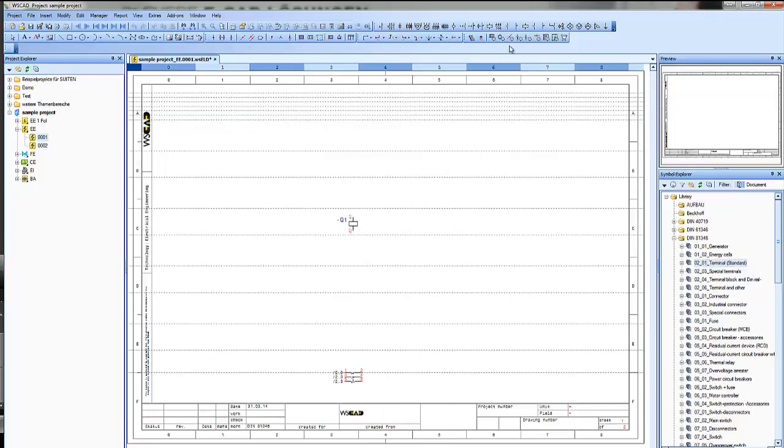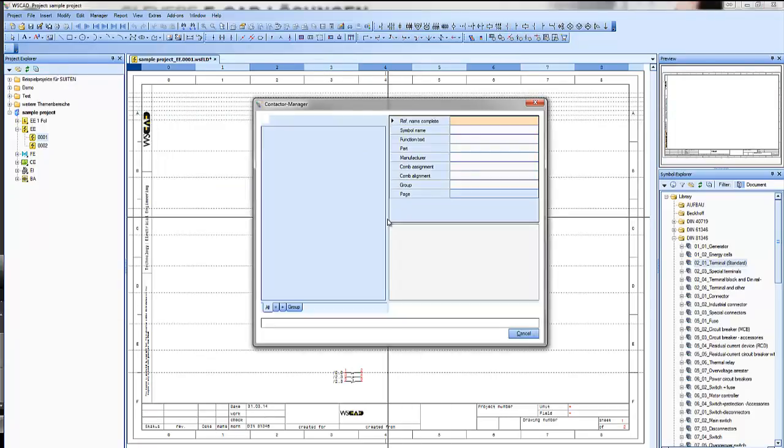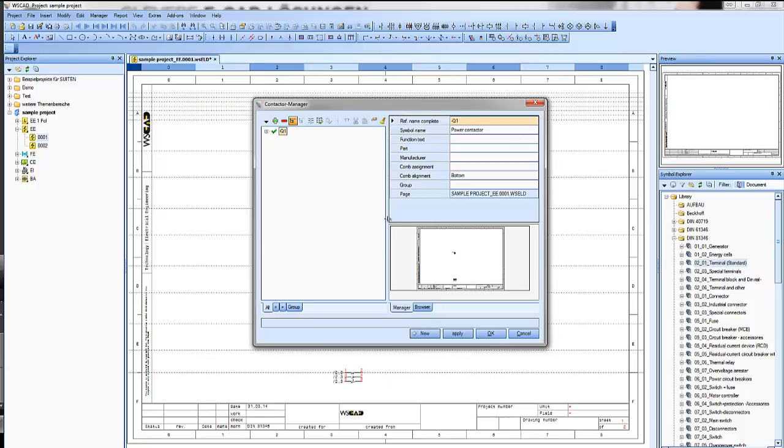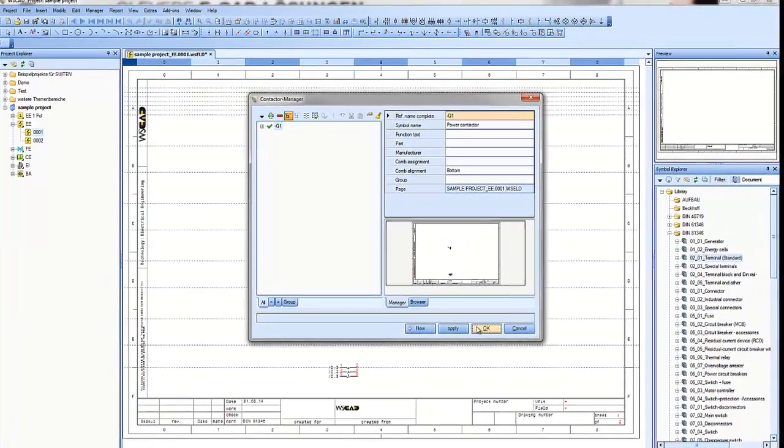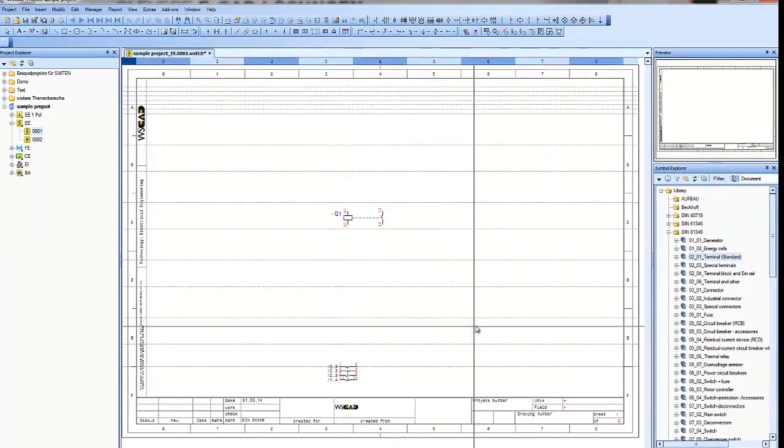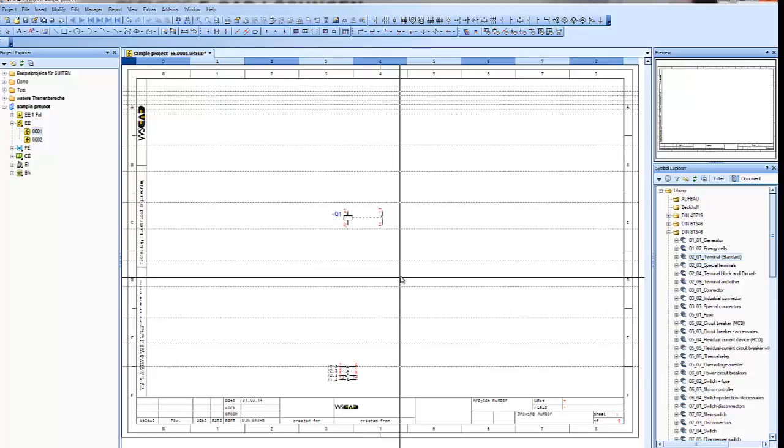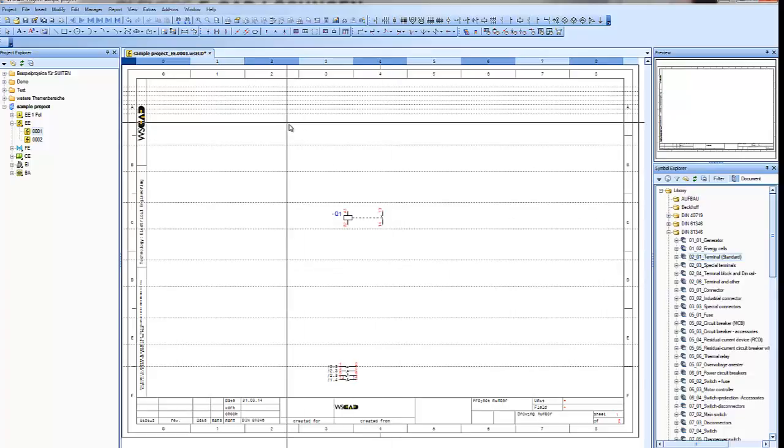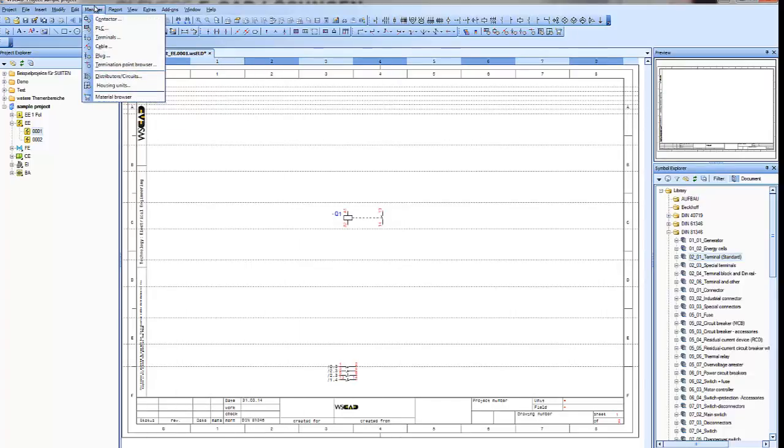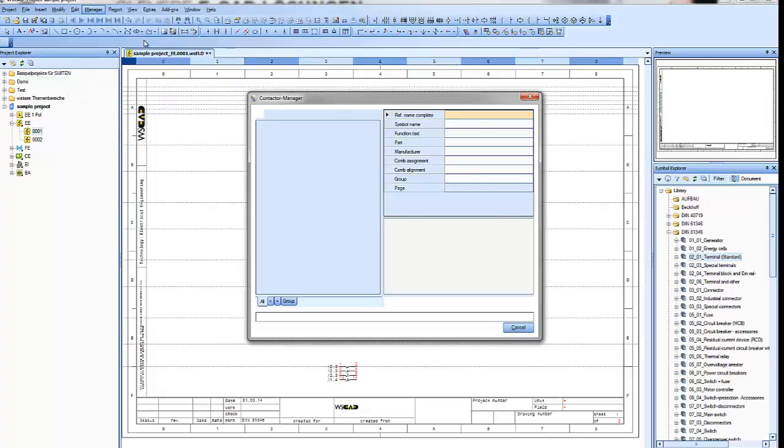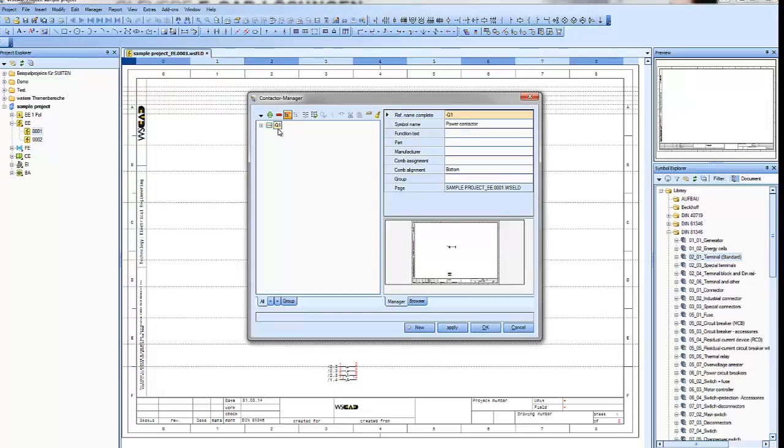Let's place another contact to see what happened, and the software will ask us again, is it Q1? Let's say OK, and you see the comp is actualized and the symbol is connected.